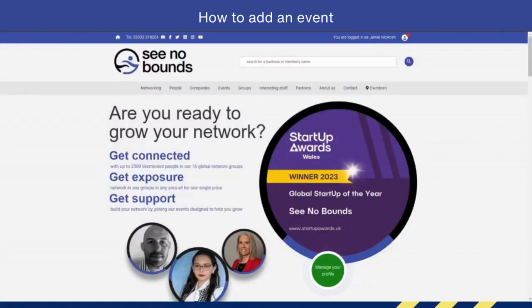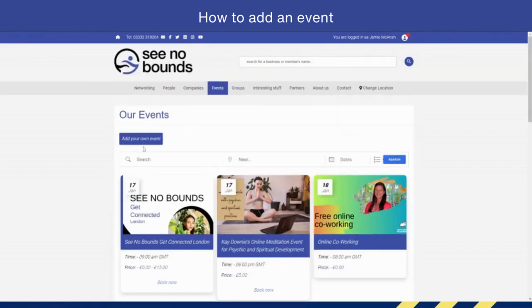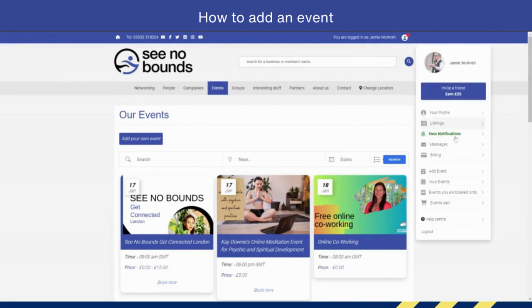In this video, we're going to show you how to add an event to the See No Bounds platform. It's very simple—there are many ways you can do it. You can click the 'Add Your Event' button here. That's one way of doing it.